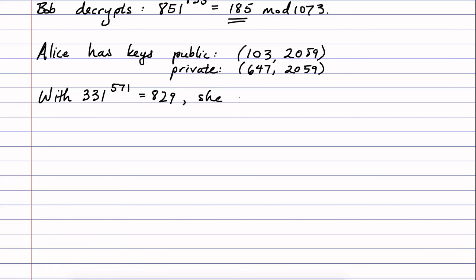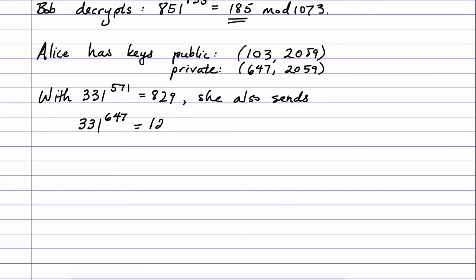So she also sends 331, the same message, raised to the power of her private key 647, which turns out to be 1235 mod the other number in her private key, 2059.